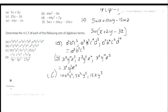So let's work this out. What is common between the numbers is five — the highest common factor of 5, 10, and 15 is 5. The smallest power of X: there is no exponent listed, so the highest common factor for X is just X. The highest common factor of Y is Y². So the highest common factor of those three terms is 5XY².